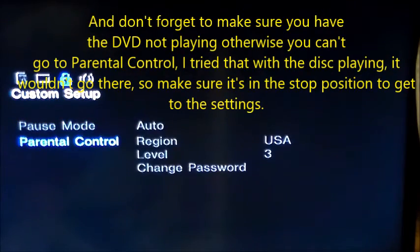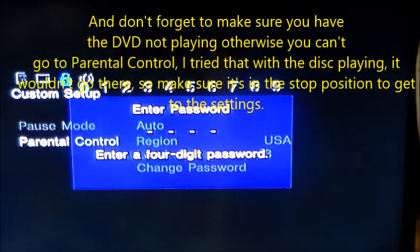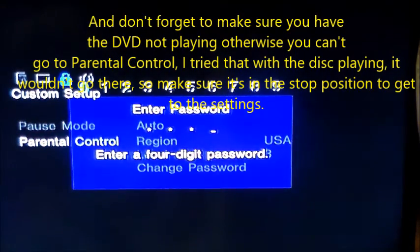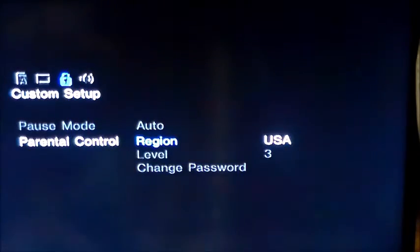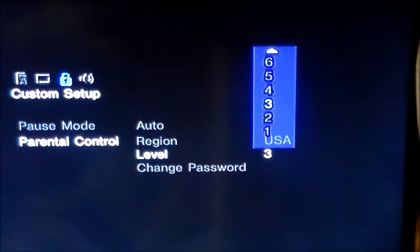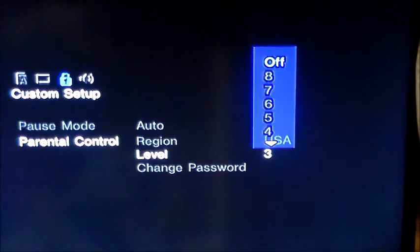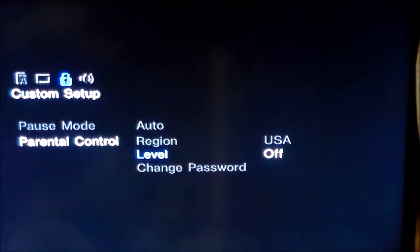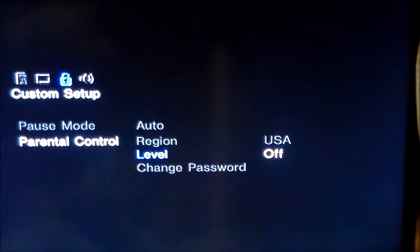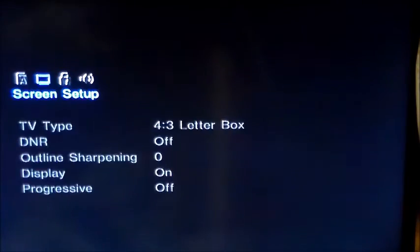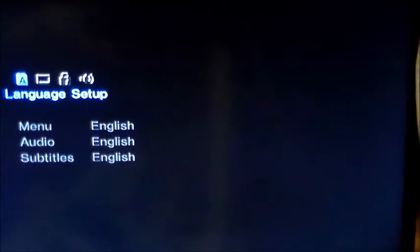You'll want to go to parental control, type in your password that you entered, then go to level, then go to a high level like level 8, or turn it off completely. I recommend turning it off so you don't have to worry about this crap anymore. Then you can watch any DVD in general.